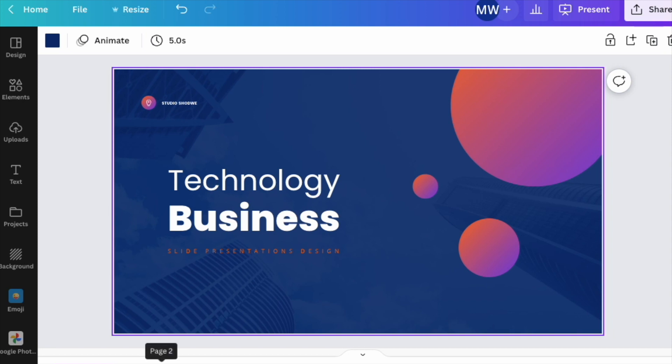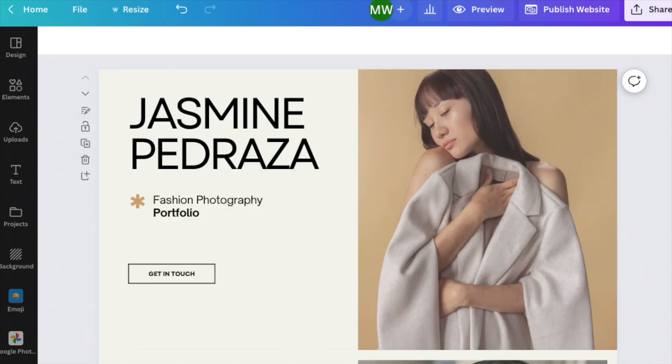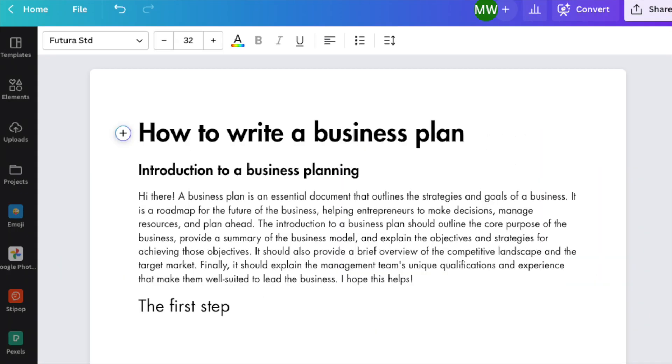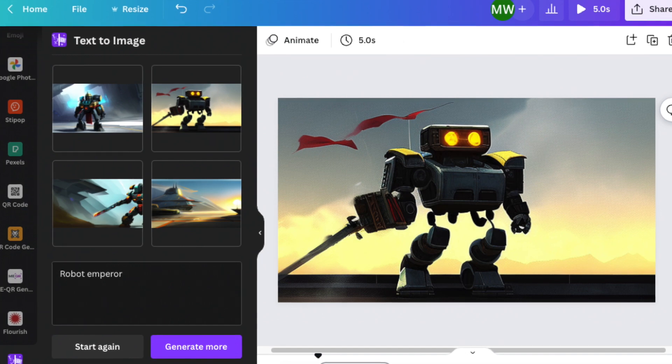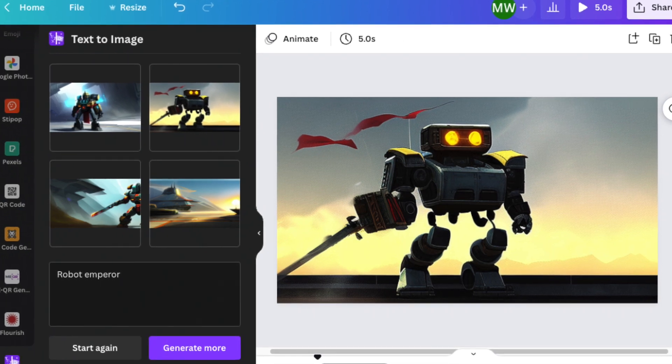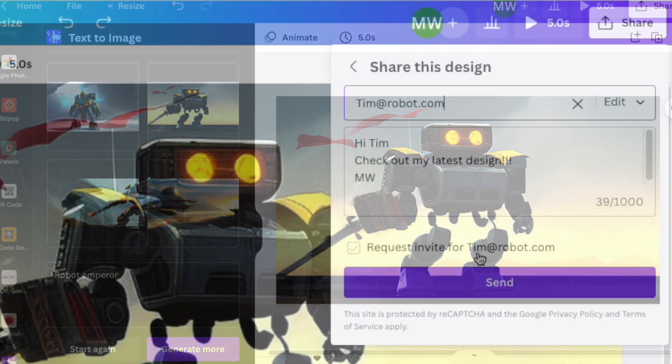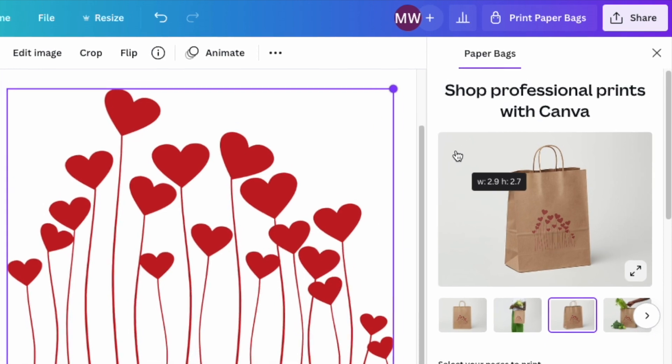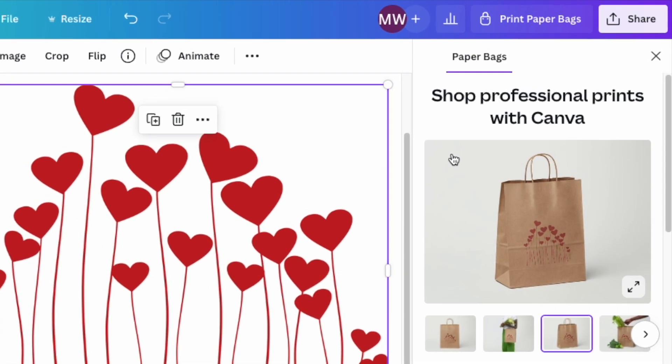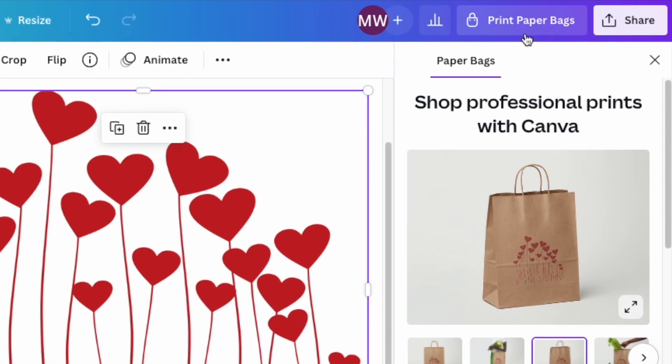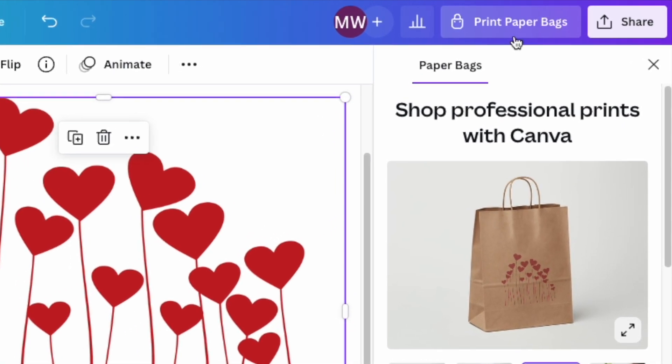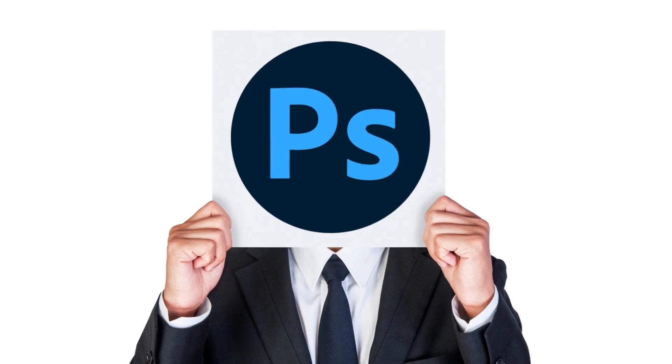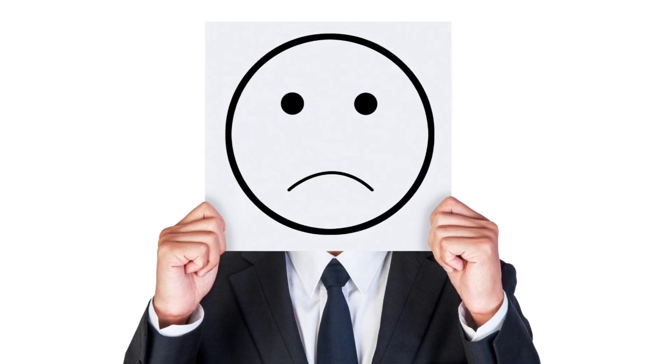With Canva, you can create presentations, websites, charts, documents, AI-generated art, and more, and share them really easily with others. A built-in print-on-demand service lets you print your creations, too. Photoshop isn't great for doing any of that.